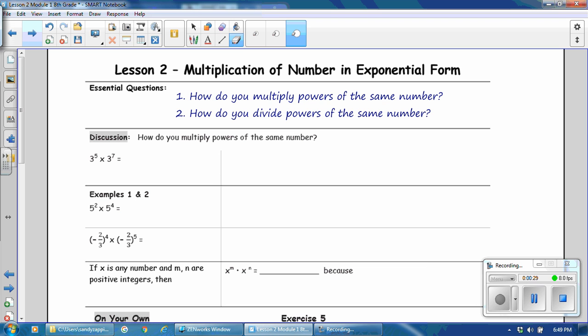Our essential questions are: how do you multiply powers of the same number, and how do you divide powers of the same number? In our first section, our focus is not simply to simplify, but to find out how do you do it.